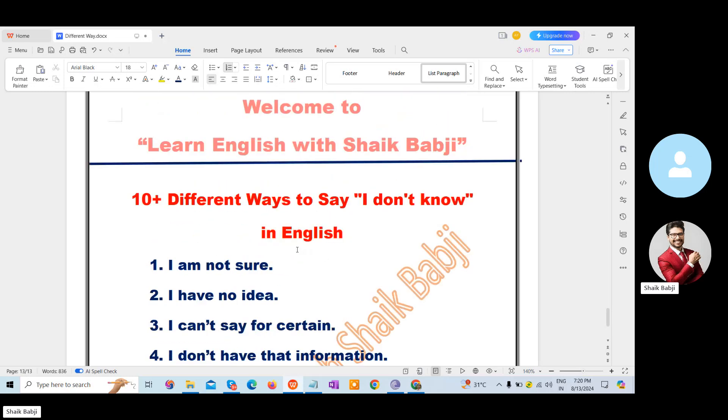These are the different ways to say I don't know in English.